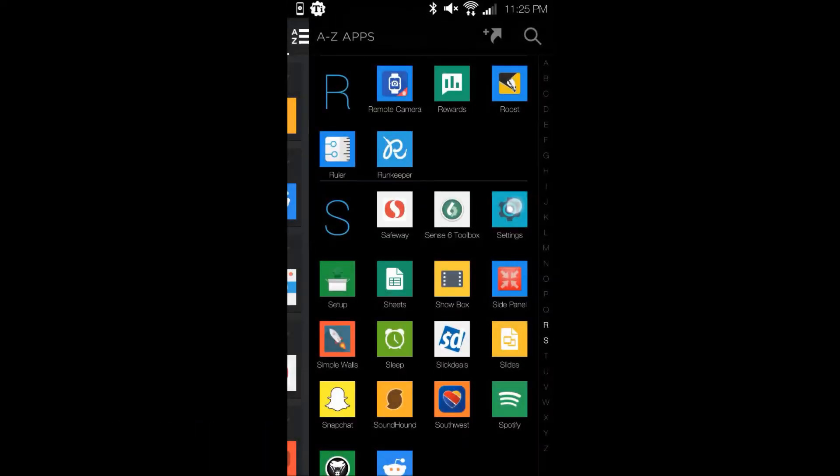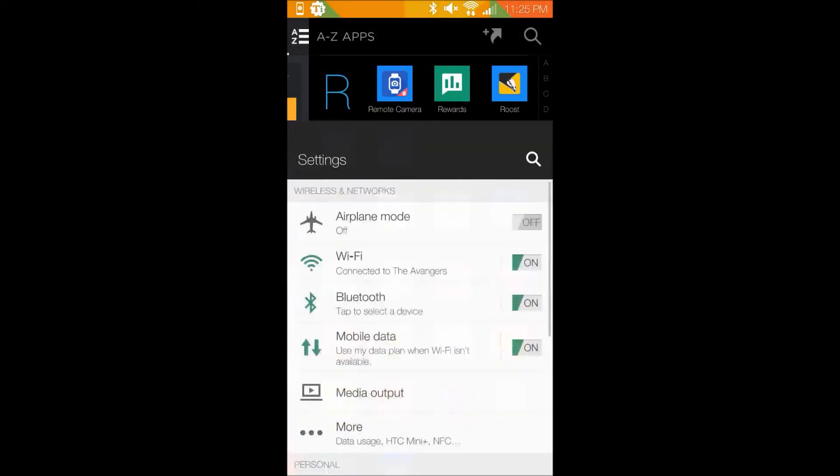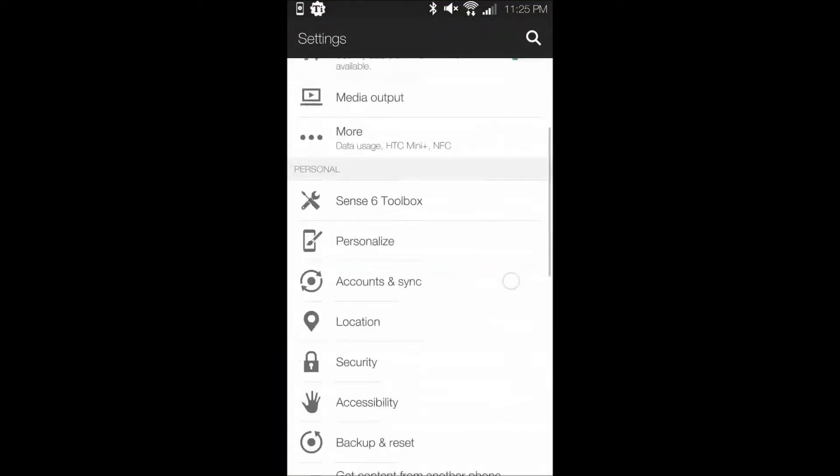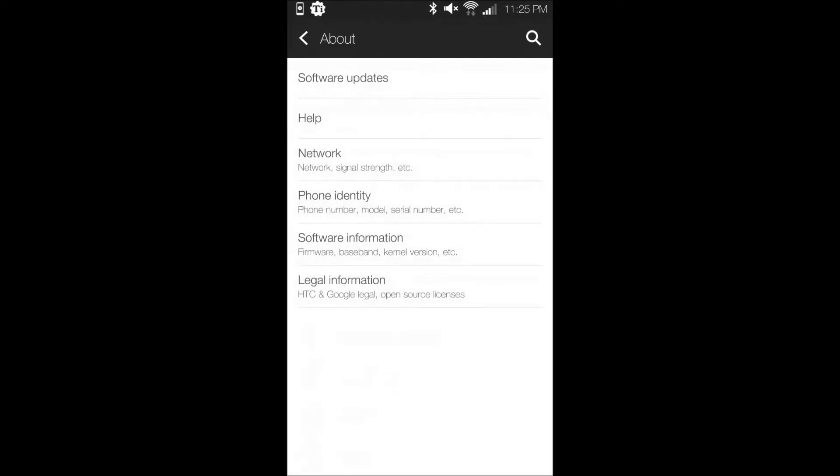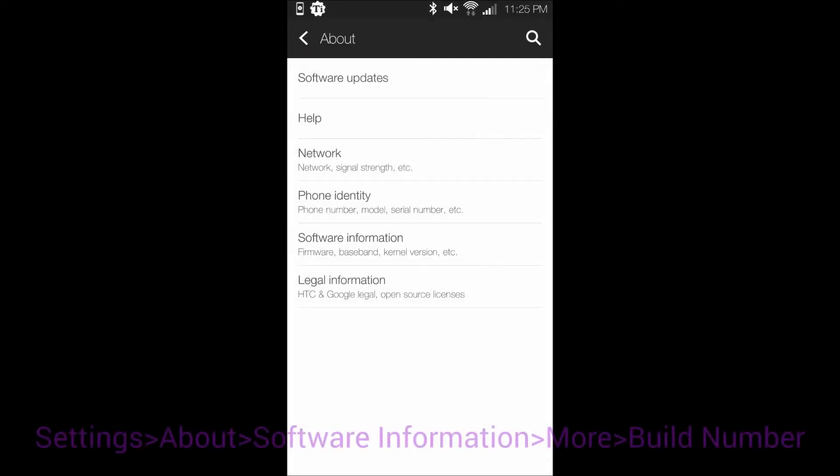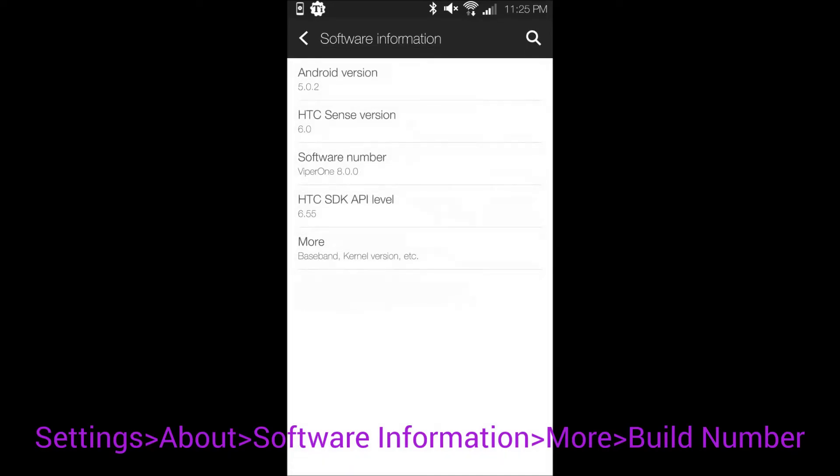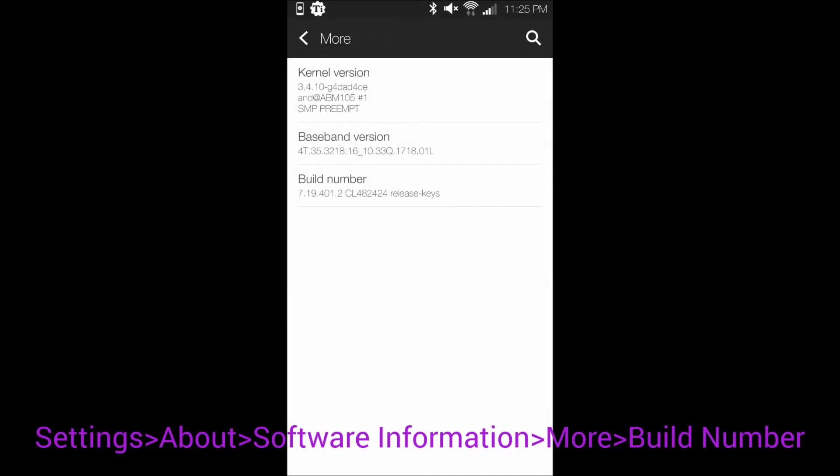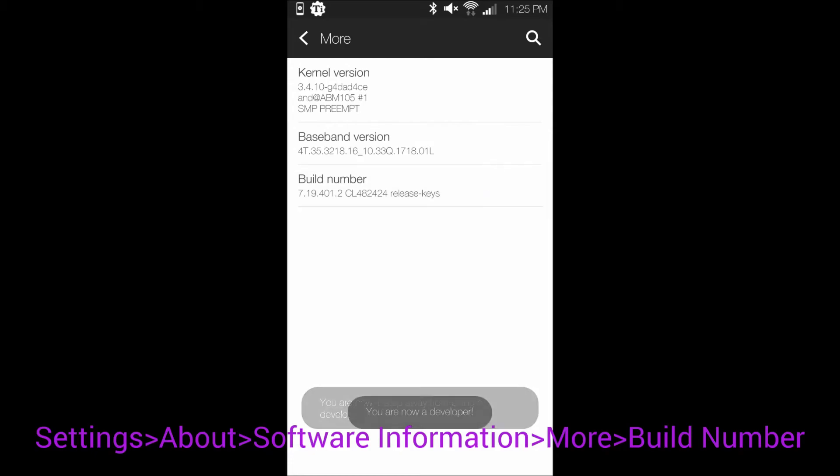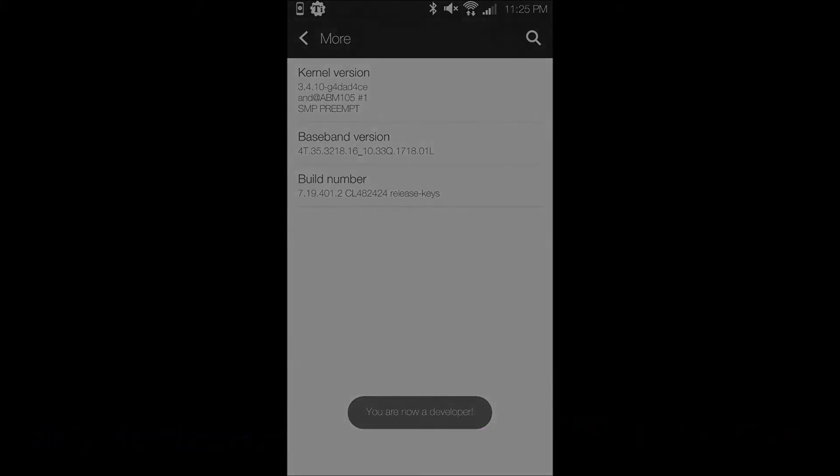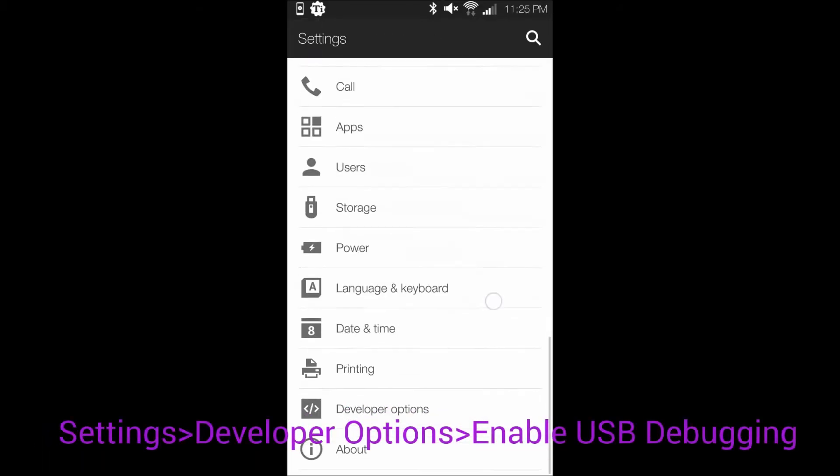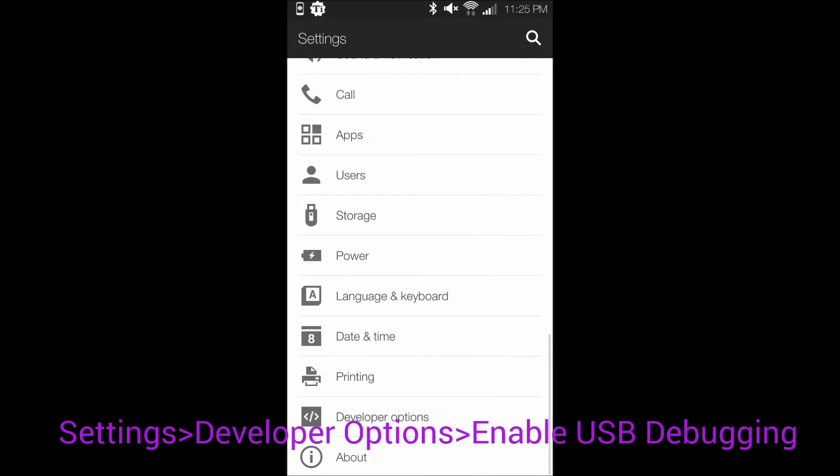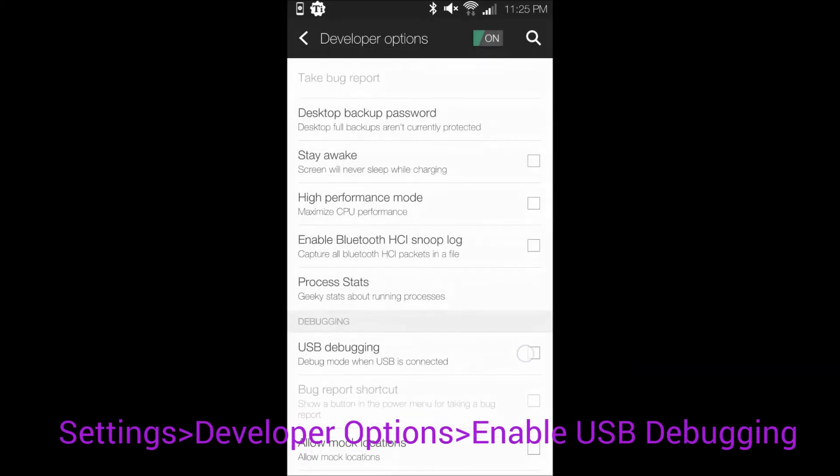If developer options are not visible in the Settings screen, go into Settings, About, Software Information, then More, and then Build Number, and repeatedly mash the Build Number option until developer options are unlocked. Once this is unlocked, go to Settings, Developer Options, and enable the USB Debugging feature.